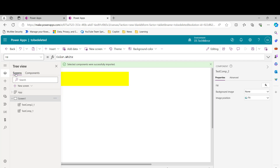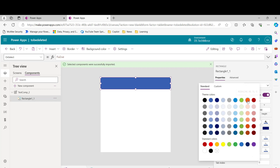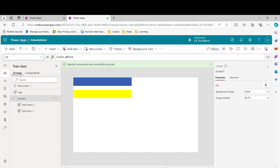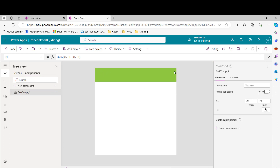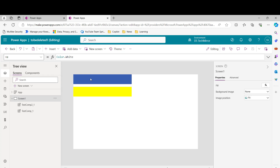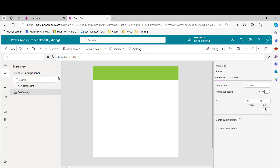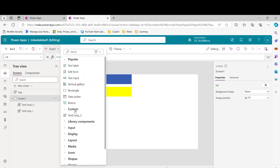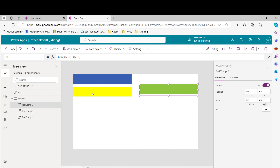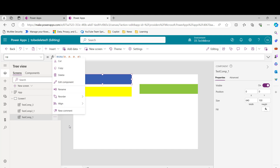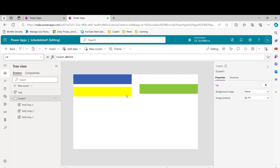I can now make any changes to this local copy — for example, I'll change the color to green. I save, and the changes appear in the app. The other component that's still connected to the library is unaffected. If you want to use this local component, go to 'Insert', then under 'Custom' you'll see the component. You can now see the green version. So there are three components: the two still connected to the library, and the local copy with the green color. This is how 'Allow Customization' works.